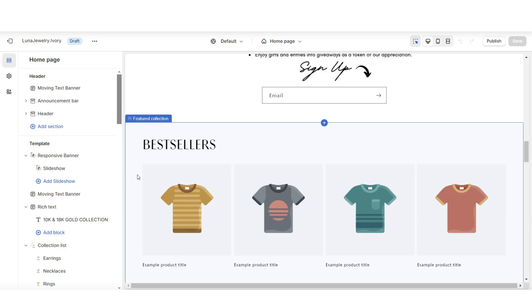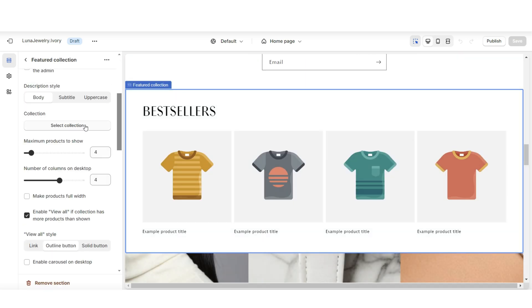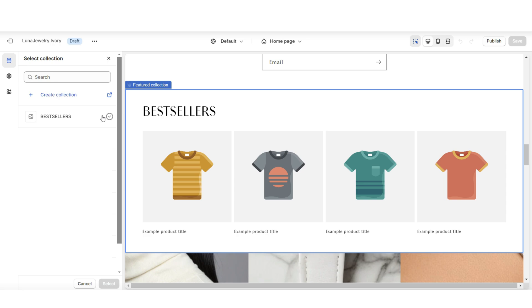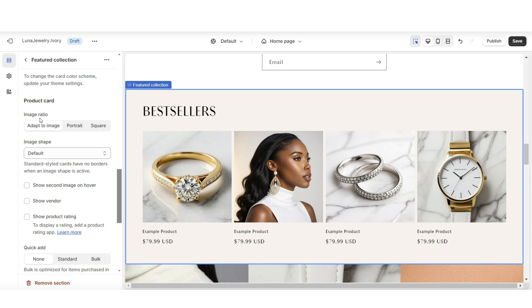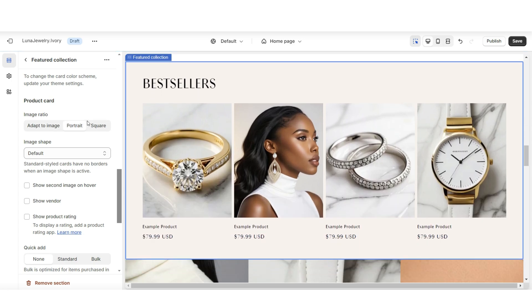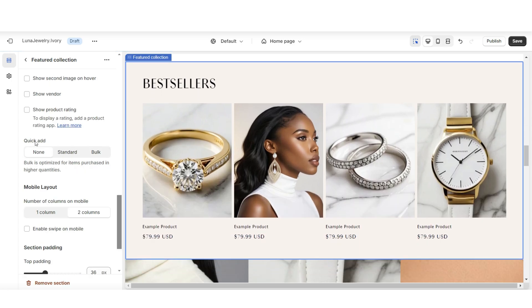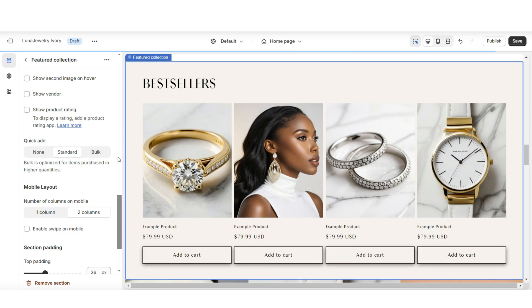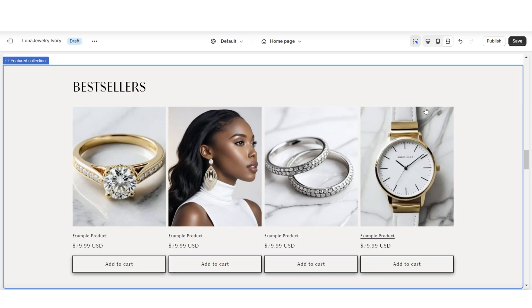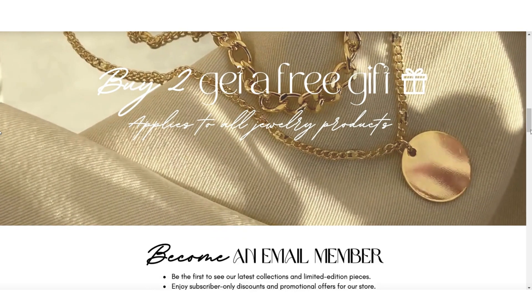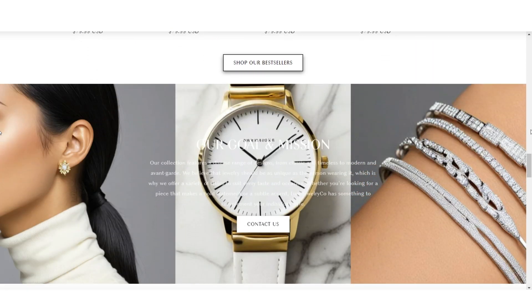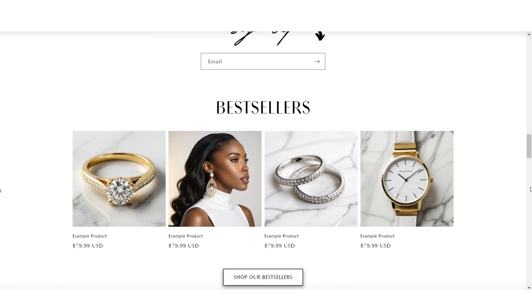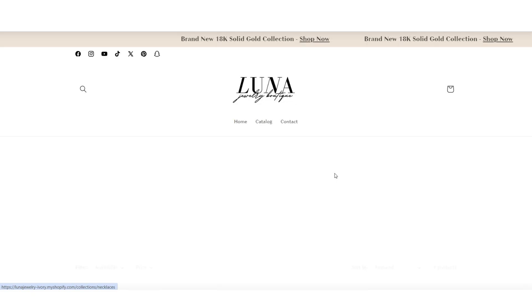Open your website, click on the featured collection section, and select the collection you just added. You can change the color scheme of this section, set the image ratio to portrait or square, and add a quick-add button which places an Add to Cart button below the products. Adding featured collections to your home page is one of the best ways to push out new or specific collections, and you can insert multiple featured collections in a row to display multiple product collections.